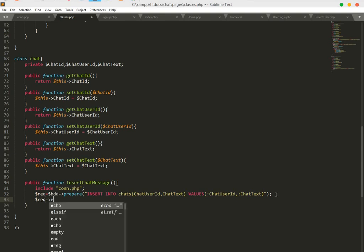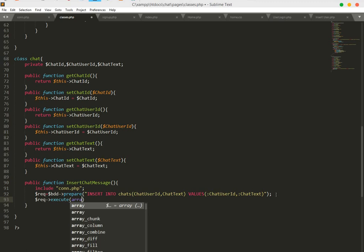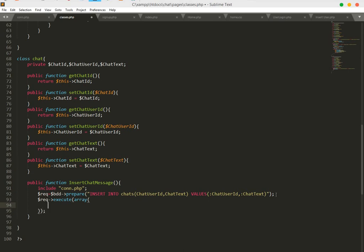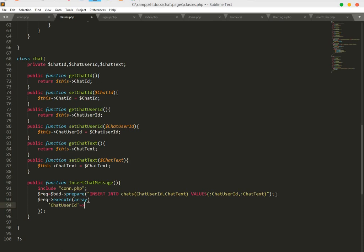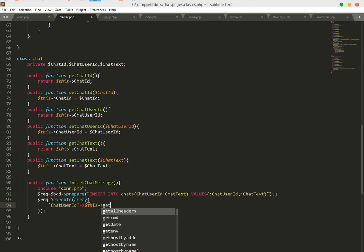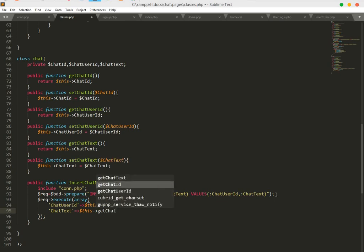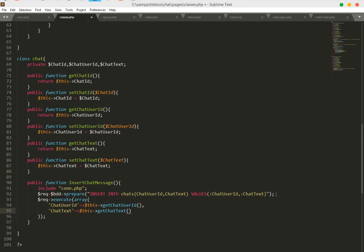After we prepare our data, now we will execute it. We will create an array and execute our data. In this array, chat user ID will be equal to our chat user ID, and the next one will be chat text, so we will get our chat text. Save this.